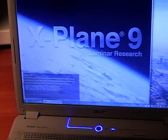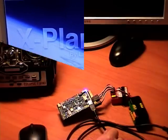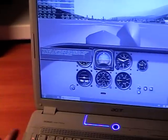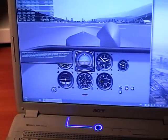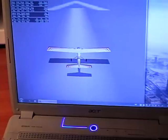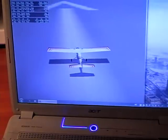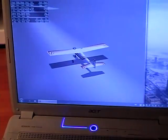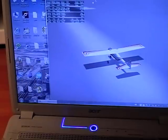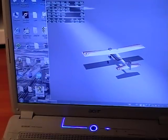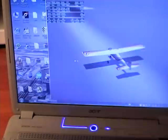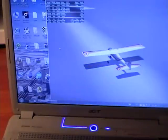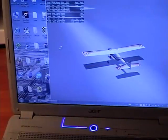X-Plane is still loading. Now we can see that X-Plane has already loaded and we've got our model here. The next step is opening ArduPilot Mega Planner where we will make our flight plan.